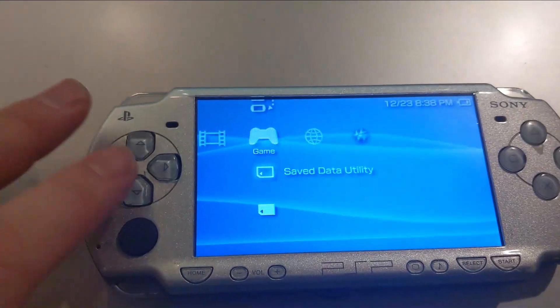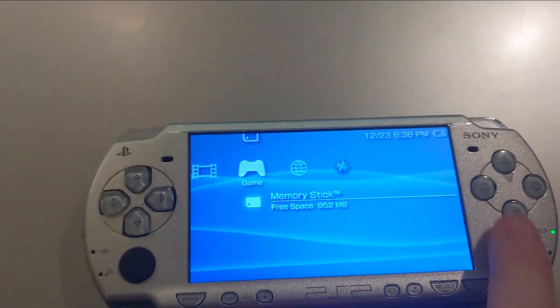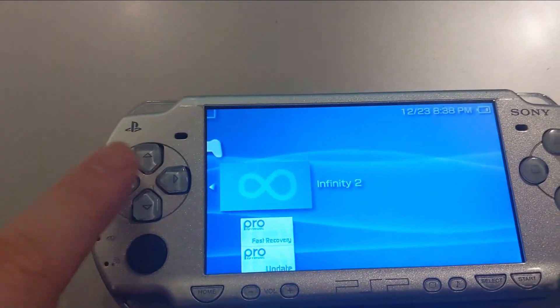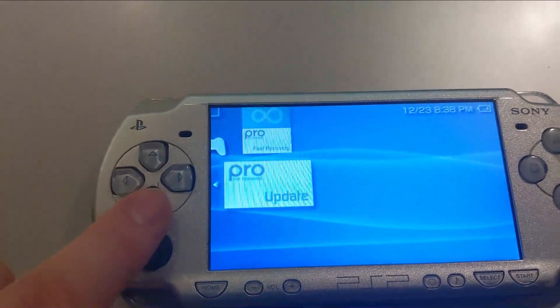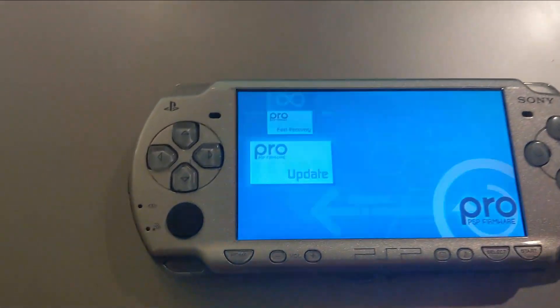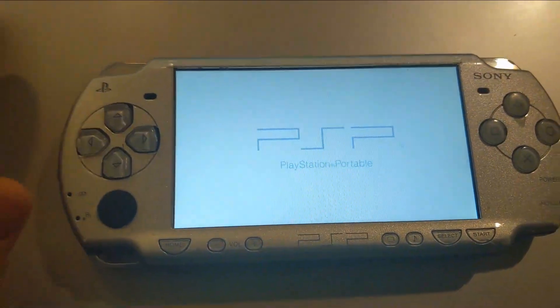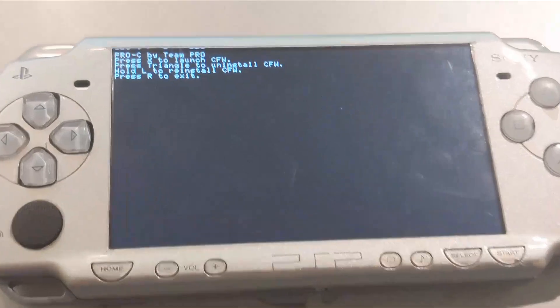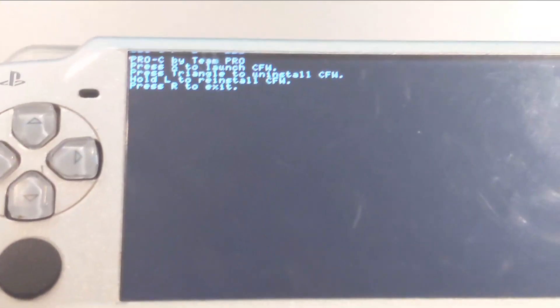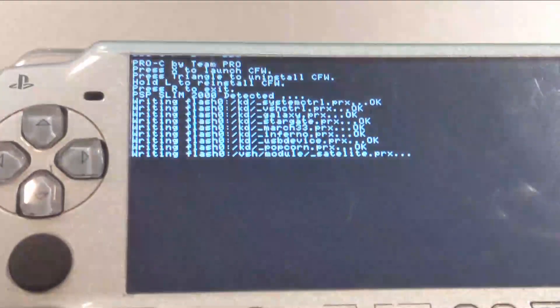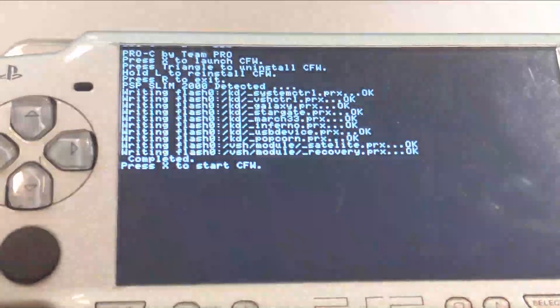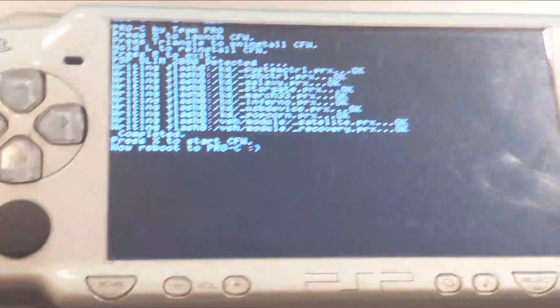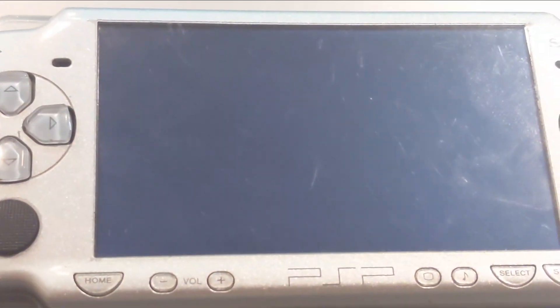Once your PSP is rebooted, go down to memory stick again. And this time you're going to want to go to update. Once you're here, you'll see this screen. You're going to want to hit X to launch custom firmware. That should also finish pretty quickly. Hit X to start custom firmware. PSP will now reboot.